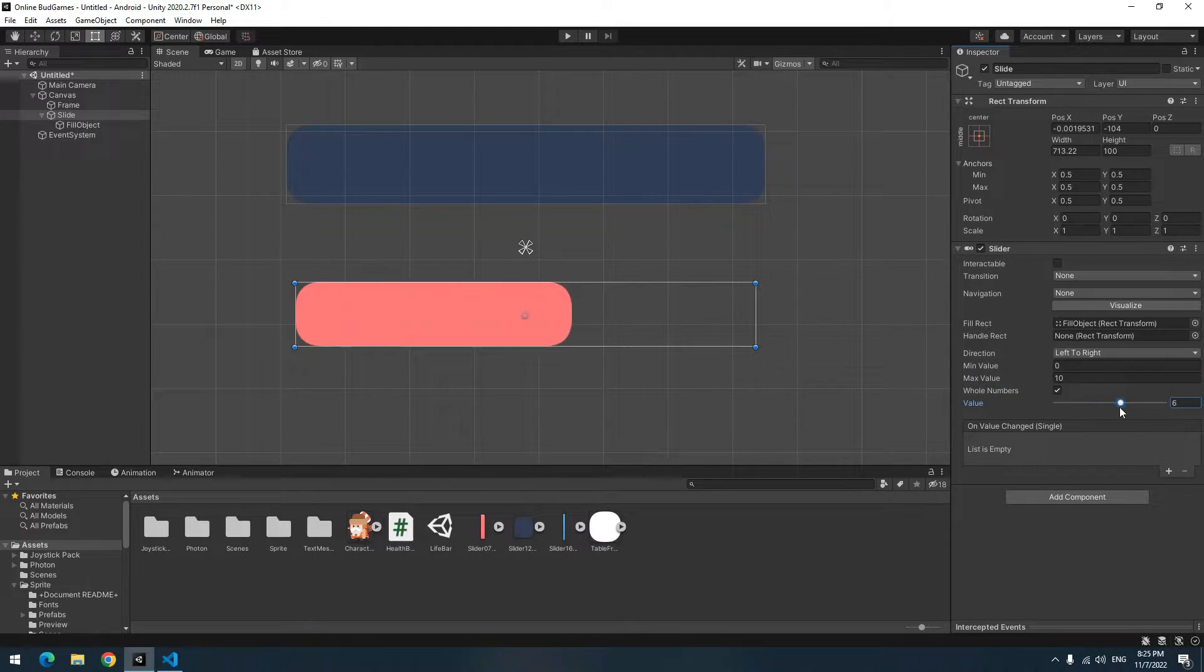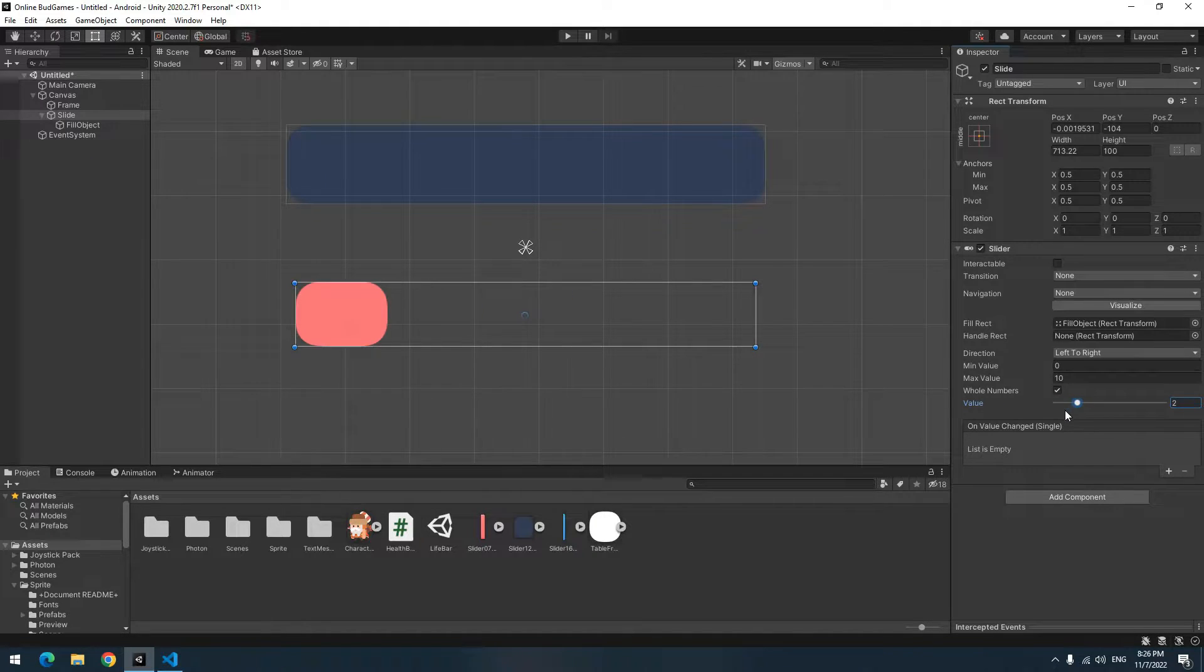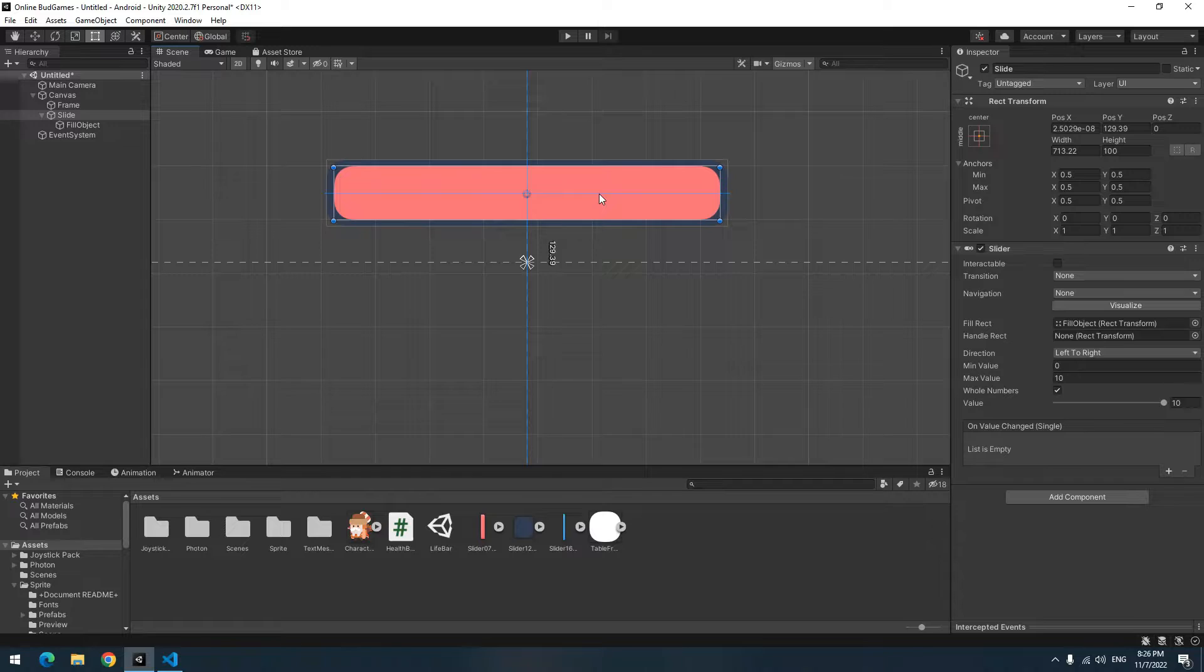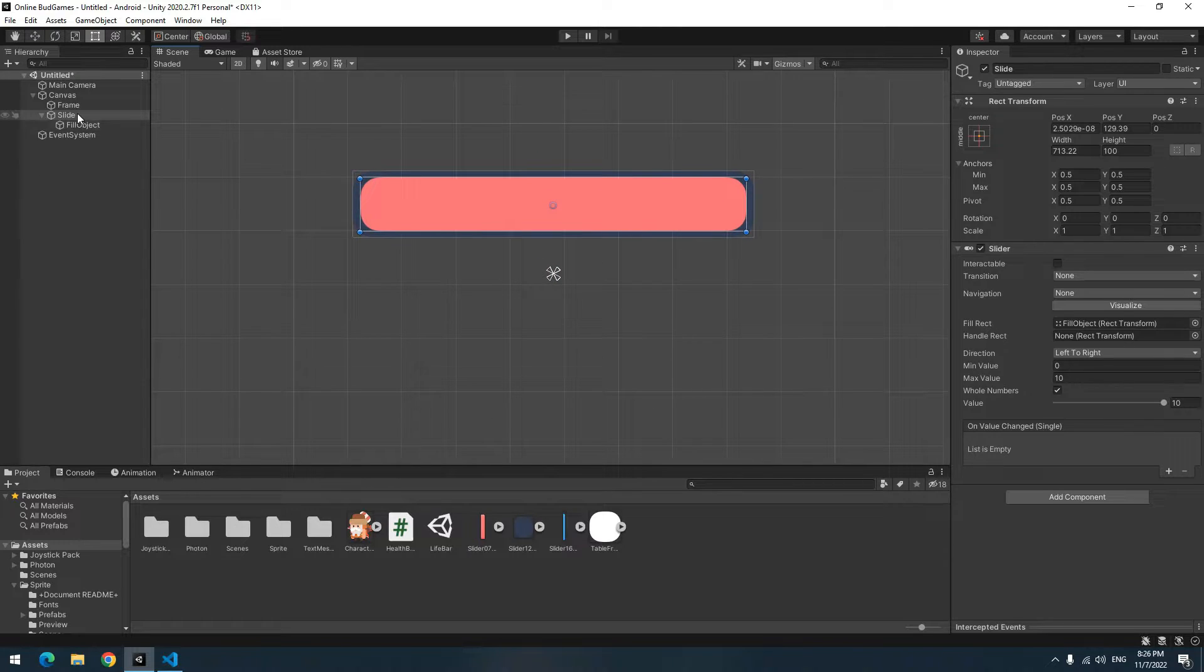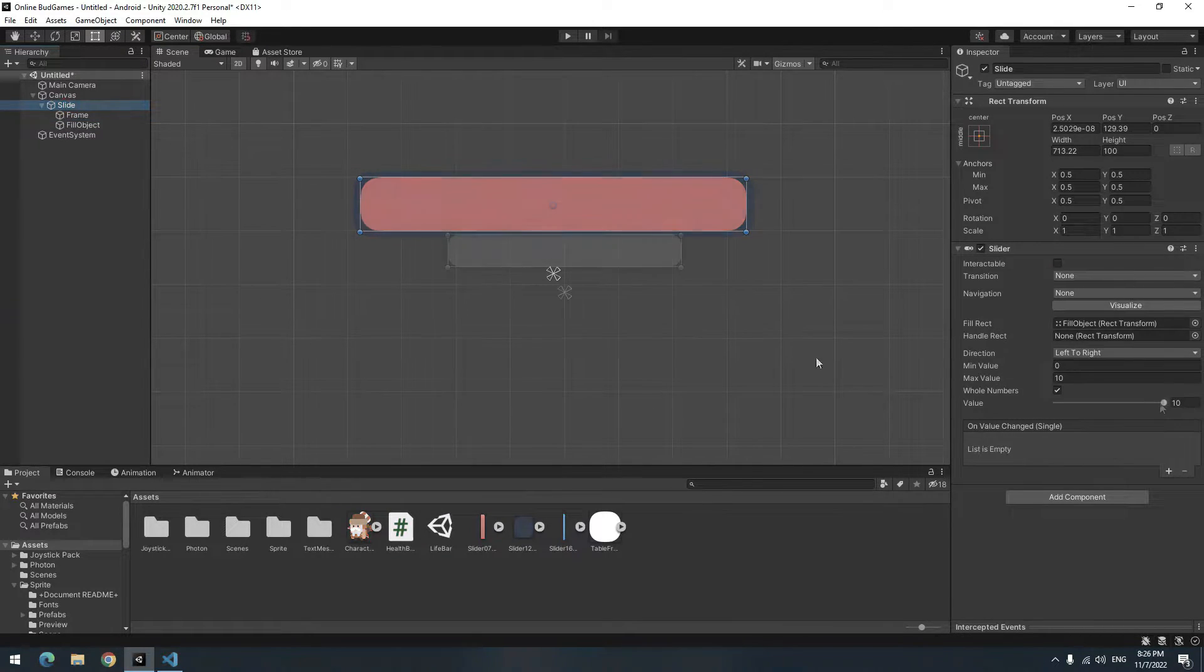Now if you change the value, the number doesn't change in decimal form, but changes one by one. Put Slide on its Frame and make Frame its child. Done. The health bar appearance is complete.